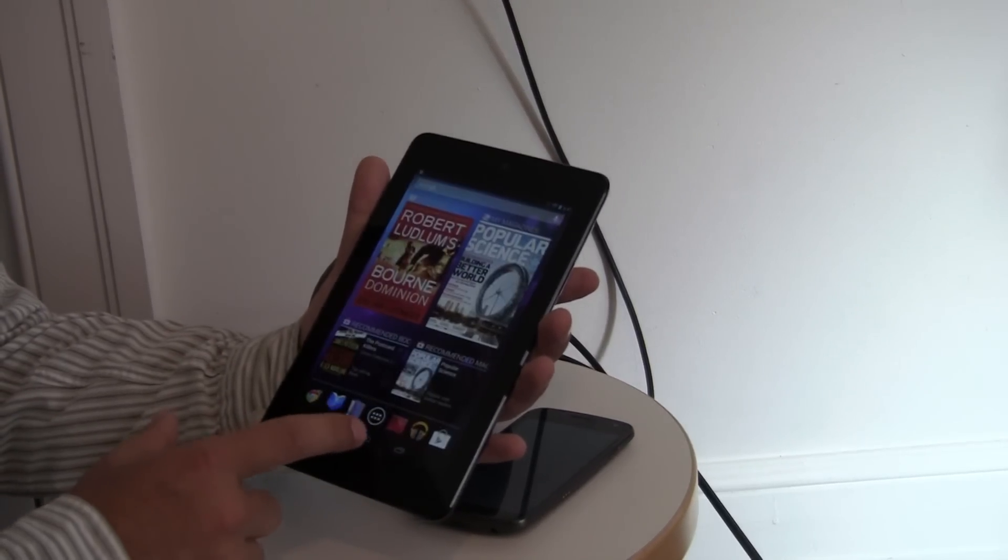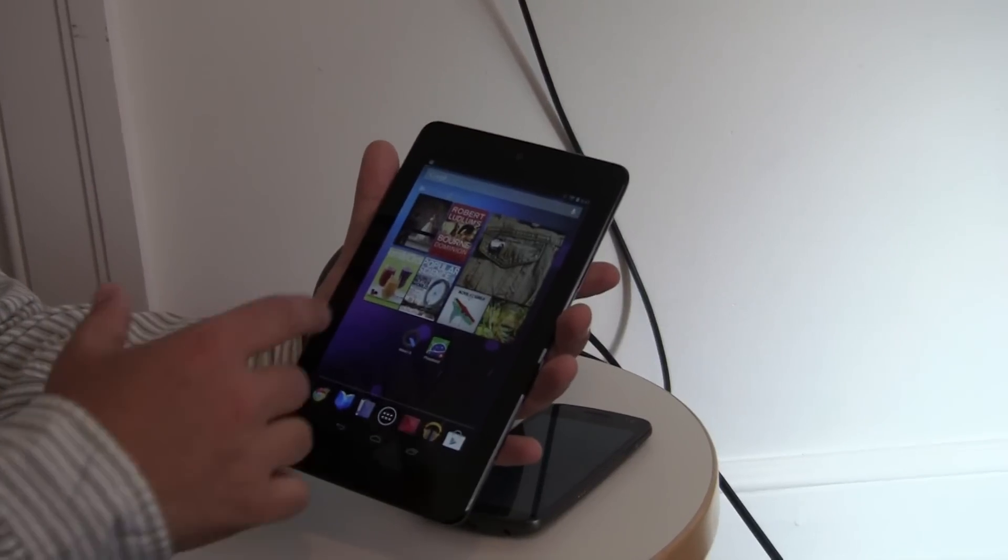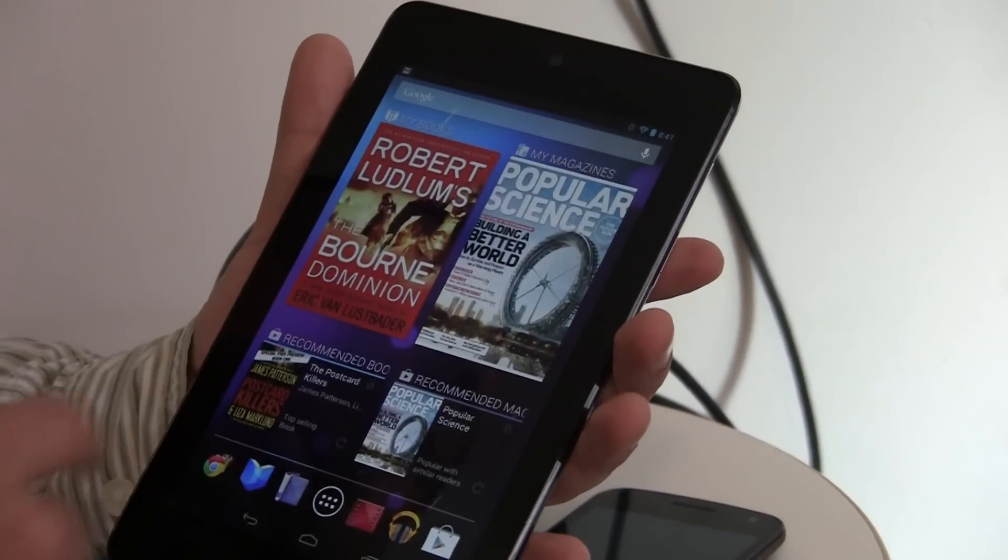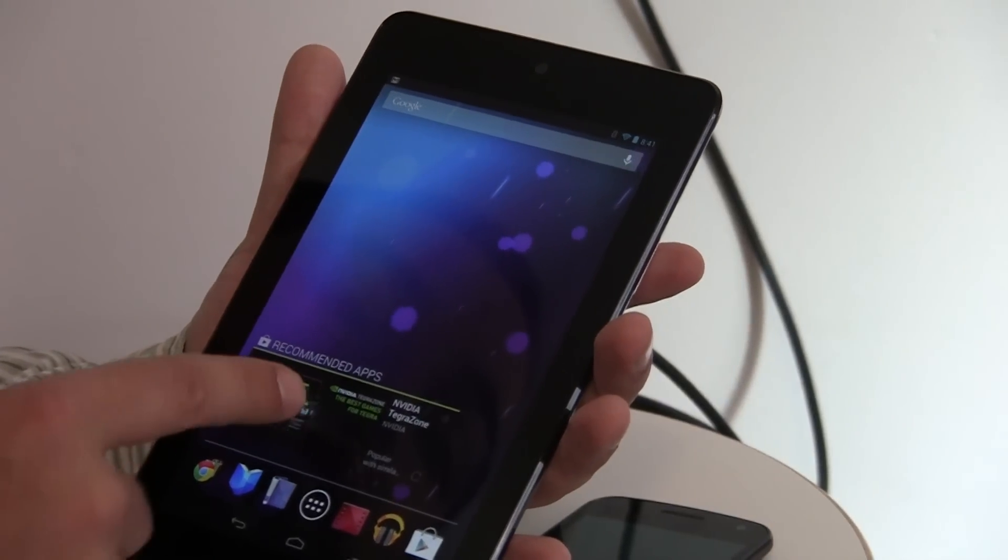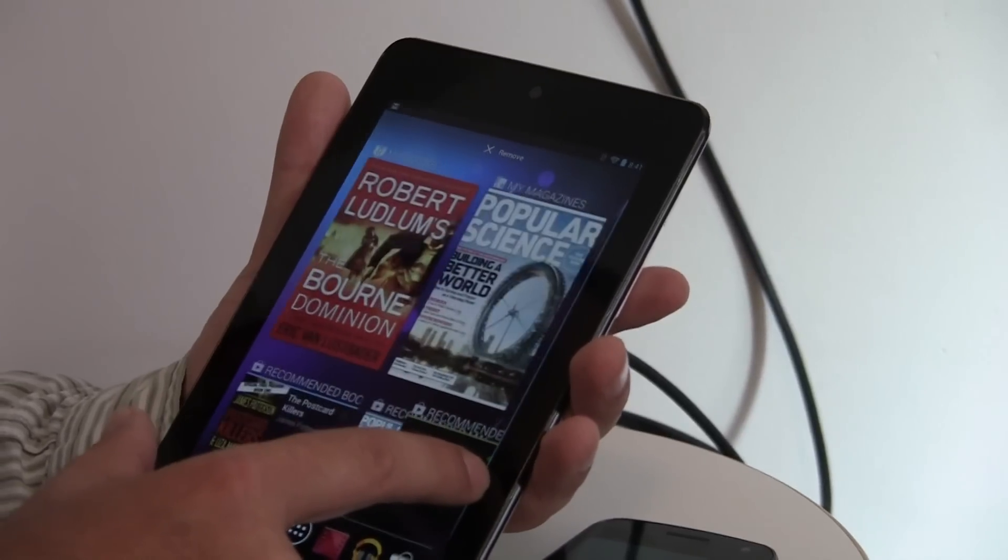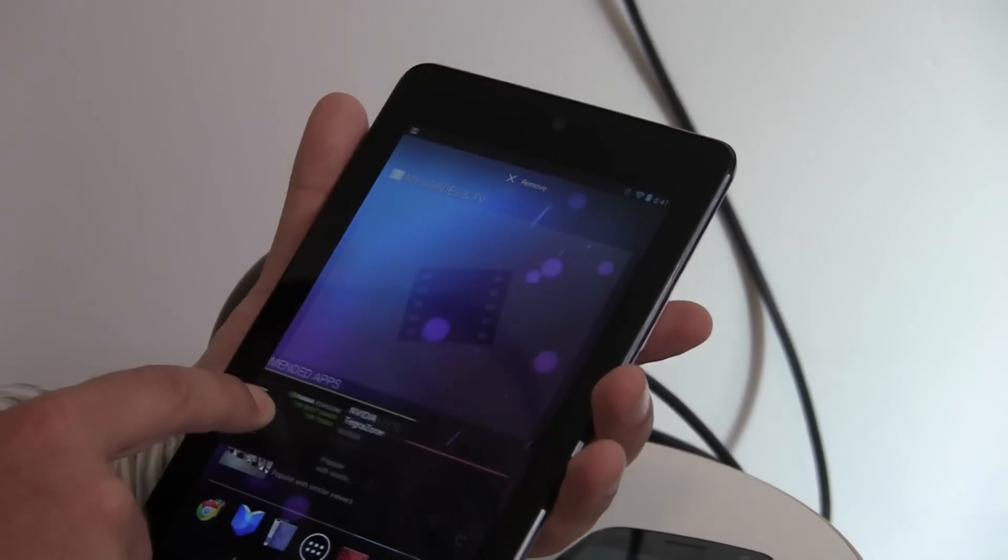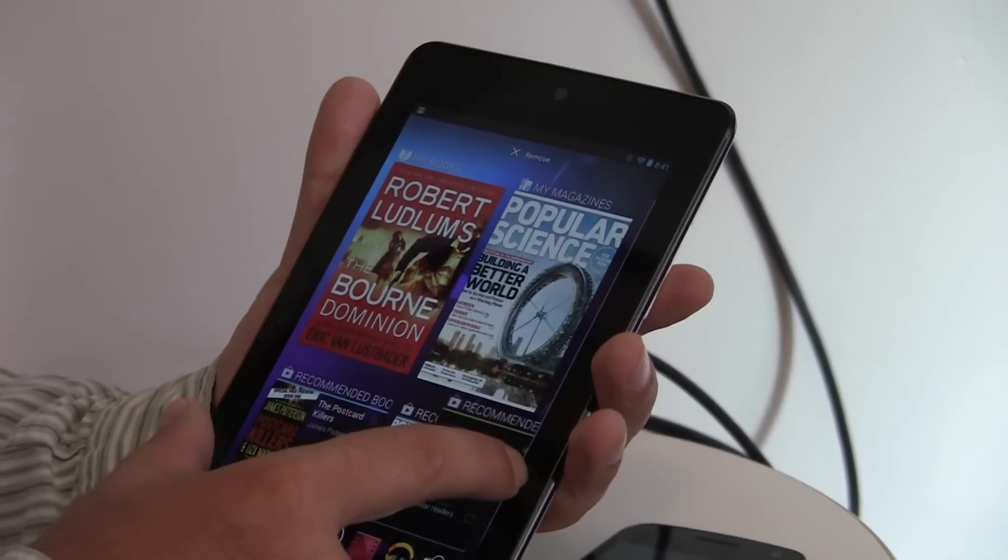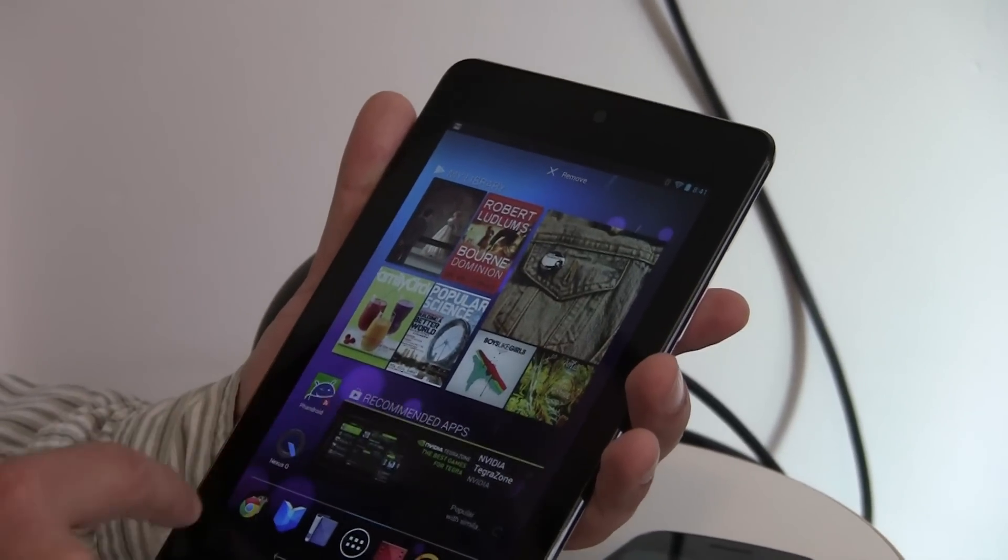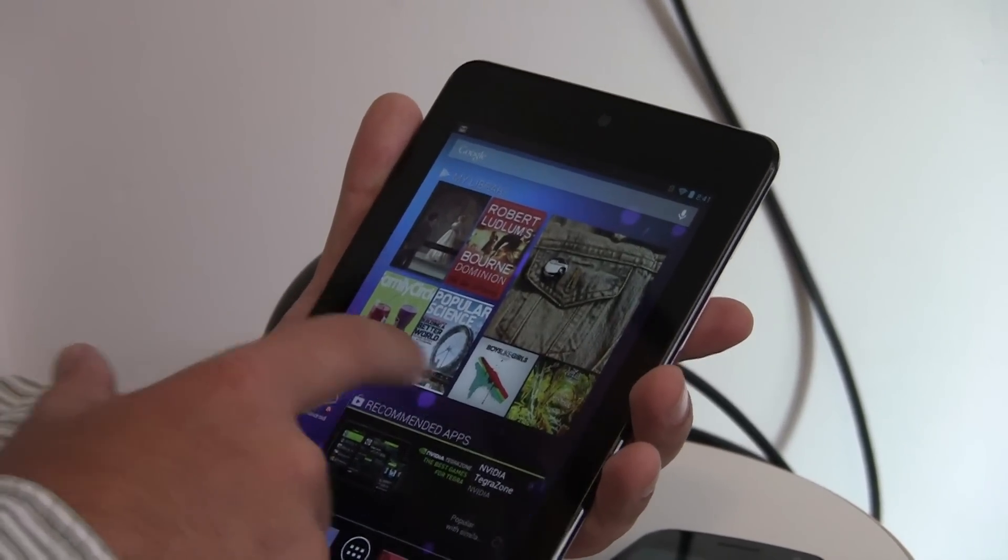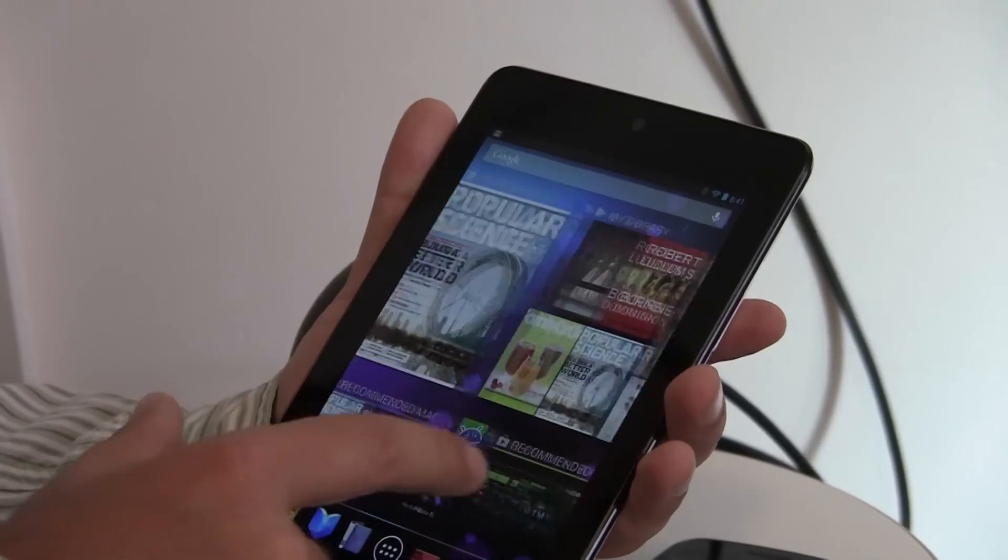One cool thing that was announced with Android 4.1 is better widget support and home customization. So, say we're on this Tegra Zone widget here, we want to move it to our home screen, but there isn't enough room. But if we just drop it there in the middle, the other widgets will move around them. And you can do this in all different variations.